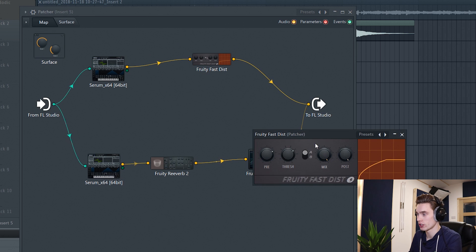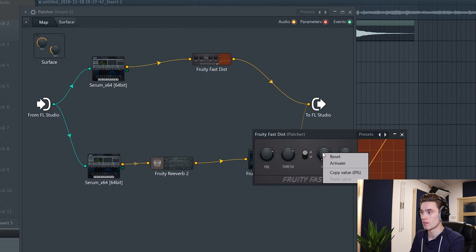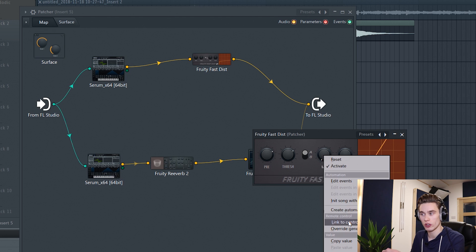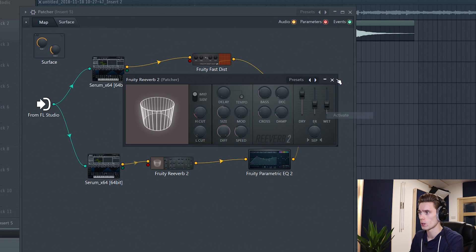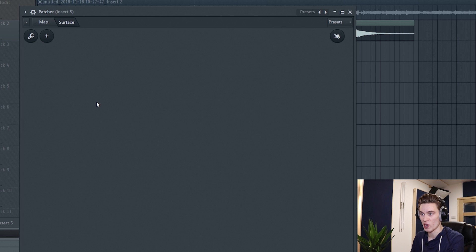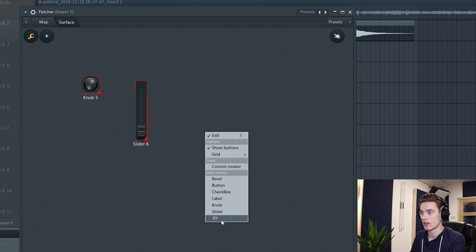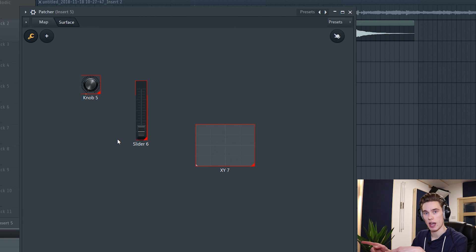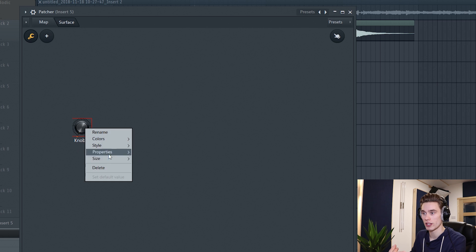With distortion patched in, listening to the low end we get a much more distorted sound. The next thing I'm going to do is create a dial to control the reverb and distortion amounts. I'll go to the mix dial on Fast Dist and activate it — once activated you can create an automation clip or link it to a controller — and I'll also activate the reverb wet level. Then I'll go over to the Surface tab, which we haven't talked about yet. This is where you can create a control surface, adding dials, sliders, XY effects, and all sorts of controls that you can link to parameters inside FL Studio.